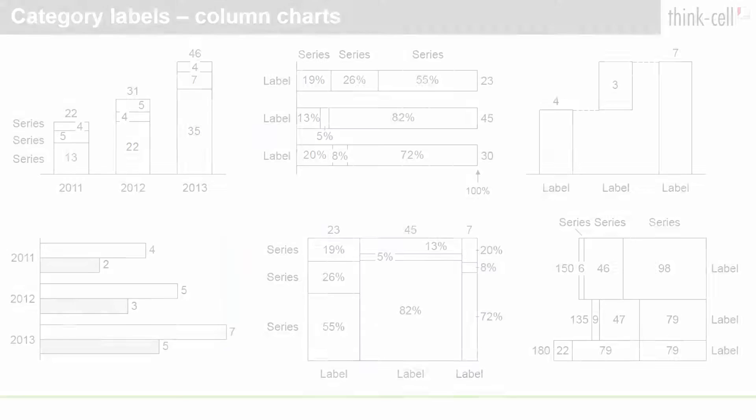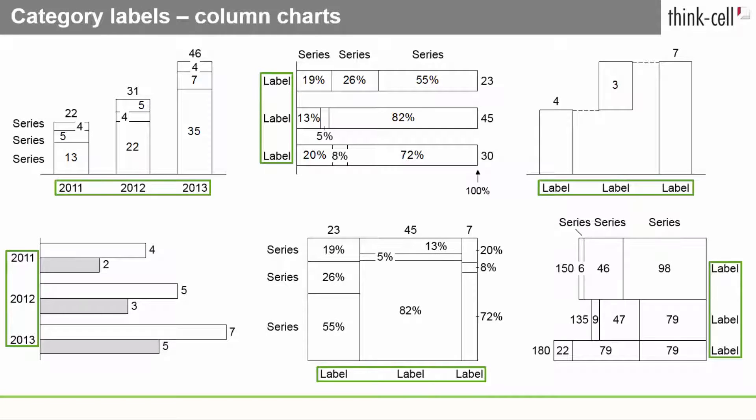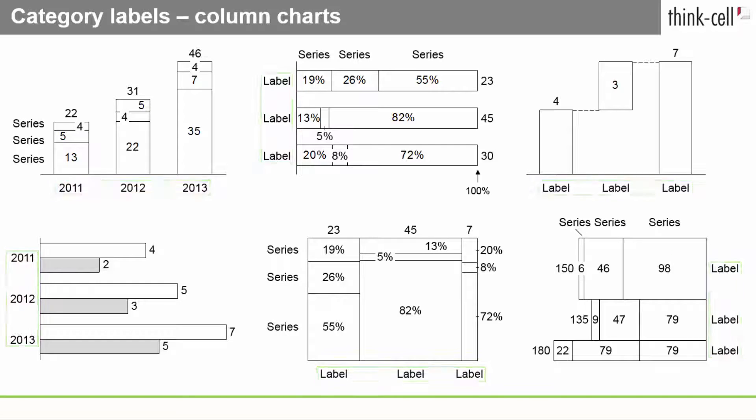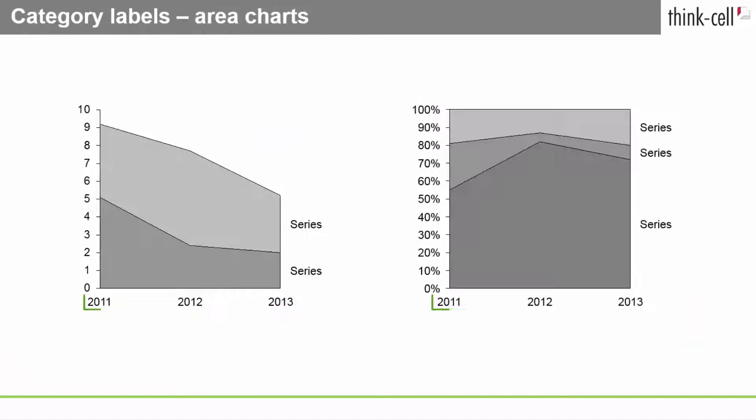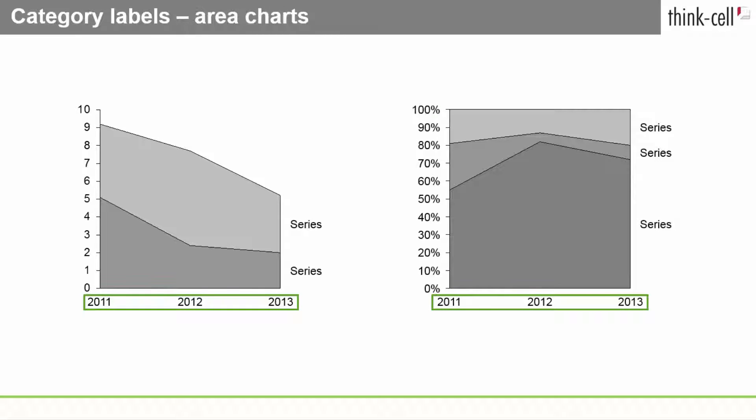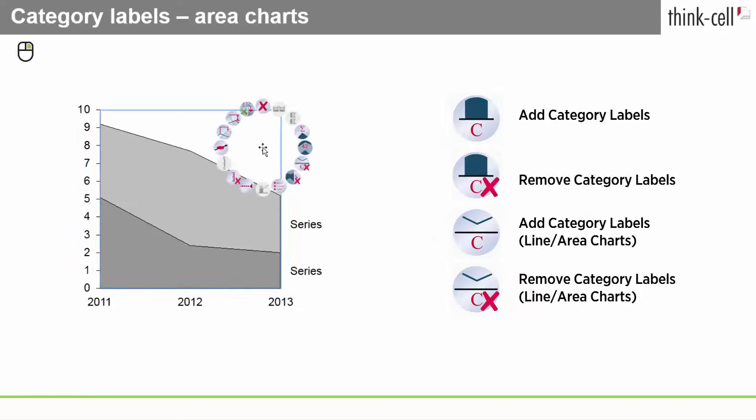Let's have a closer look at the label types for different chart types. Category labels are supported for column, line, and area charts, and are represented by these buttons in ThinkCell's right-click context menu.